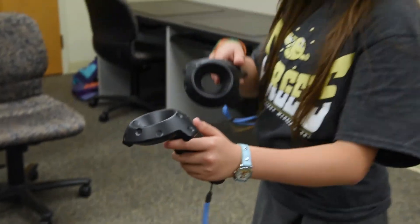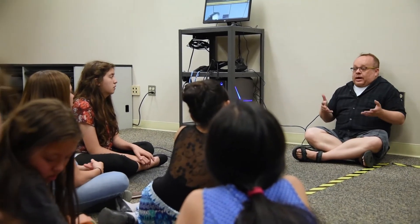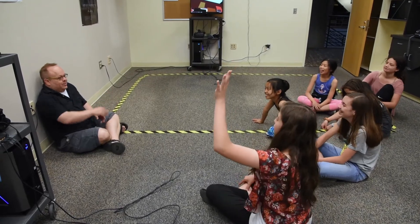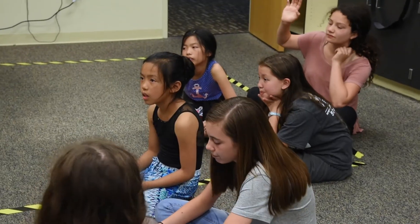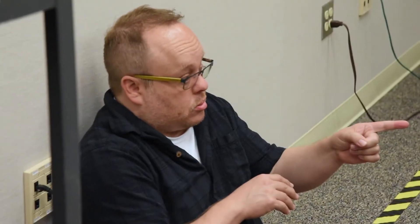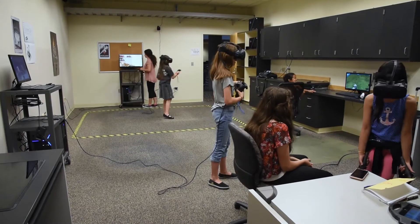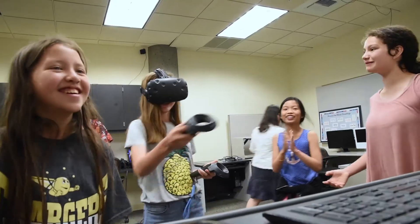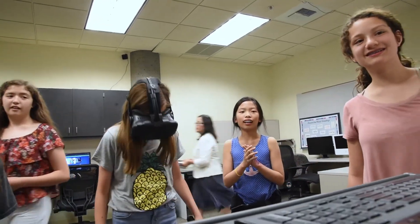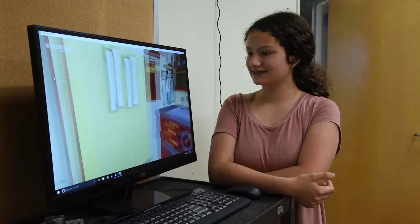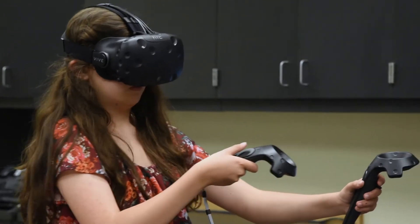We used to talk about learning theories where certain people were different types of learners, but that's not really true. We all learn in a variety of different ways. The more modes through which we learn — whether oral, visual, or tactile — the more readily we're going to learn. It's not as if there's one way that's better than all others.